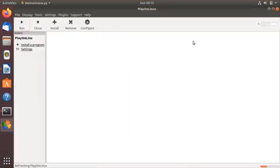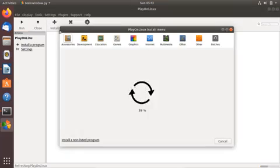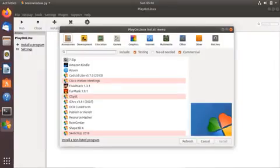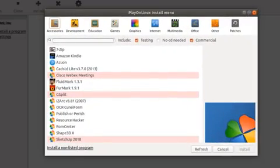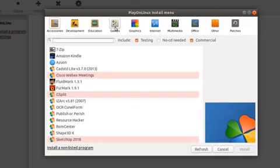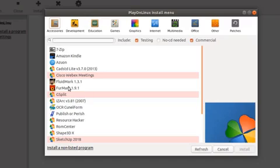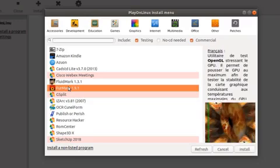This is the PlayOnLinux main window. Whenever you have to install a new program, click on the Install button. Here you have multiple categories available such as Accessories, Development, Education, Games, and more. Select the category appropriate for you, then select the application and install it easily using PlayOnLinux.